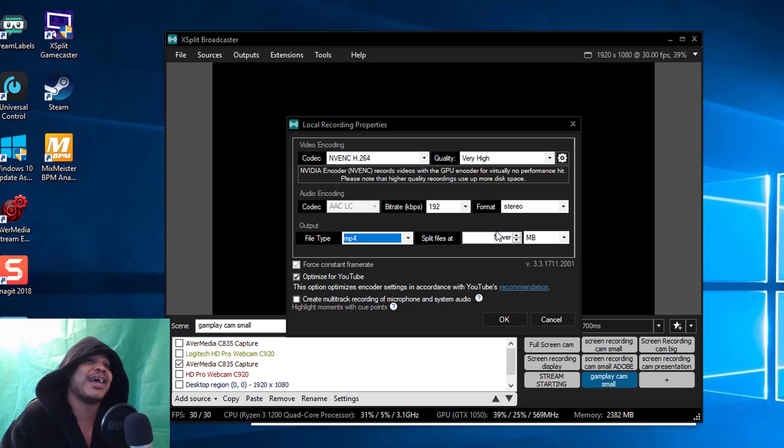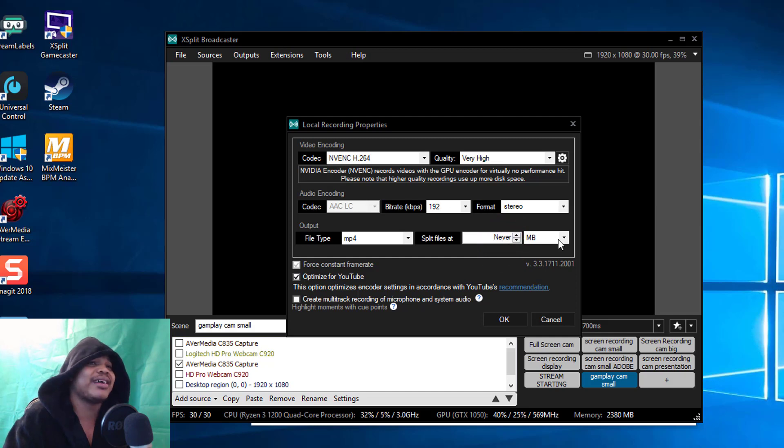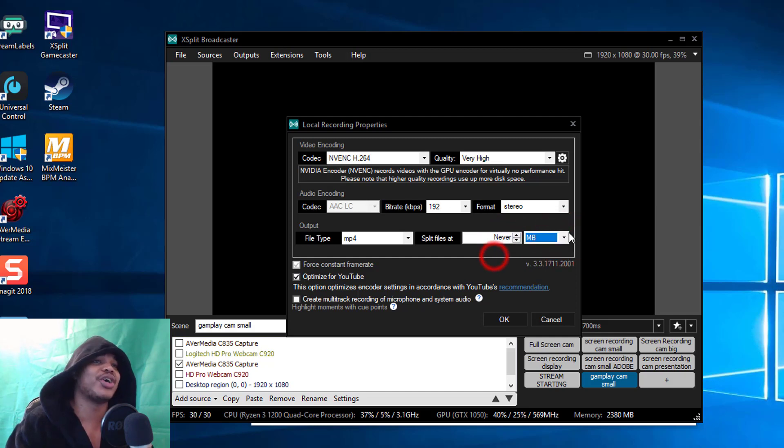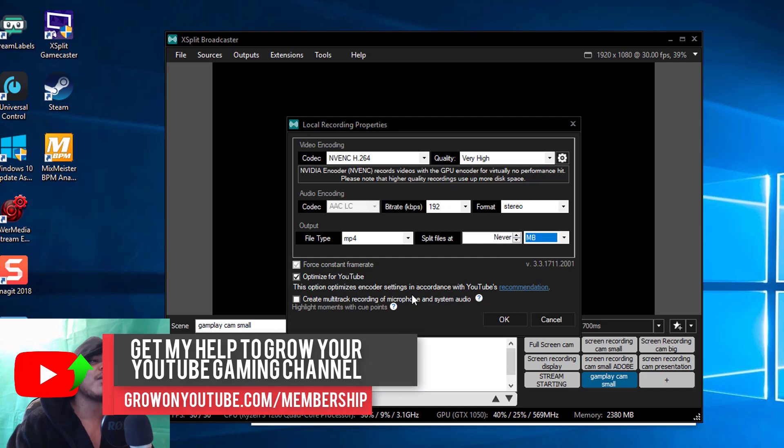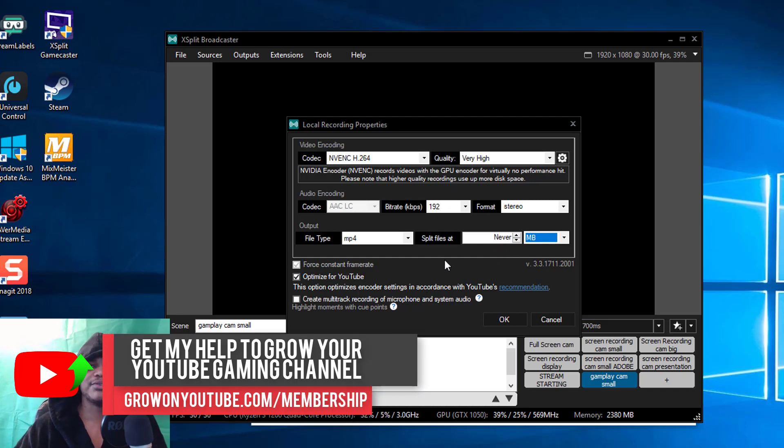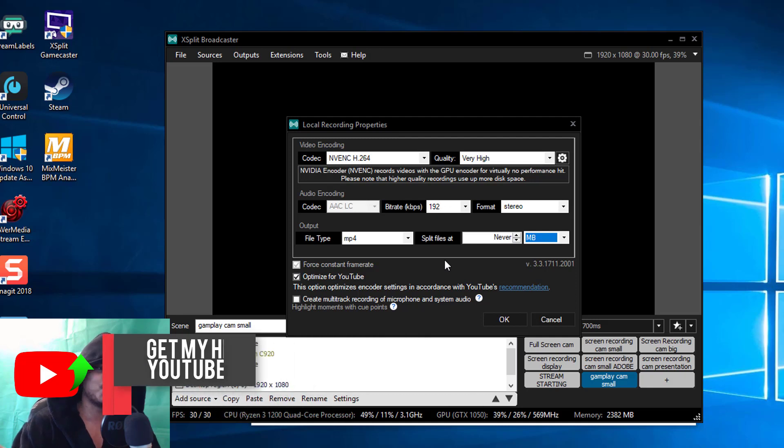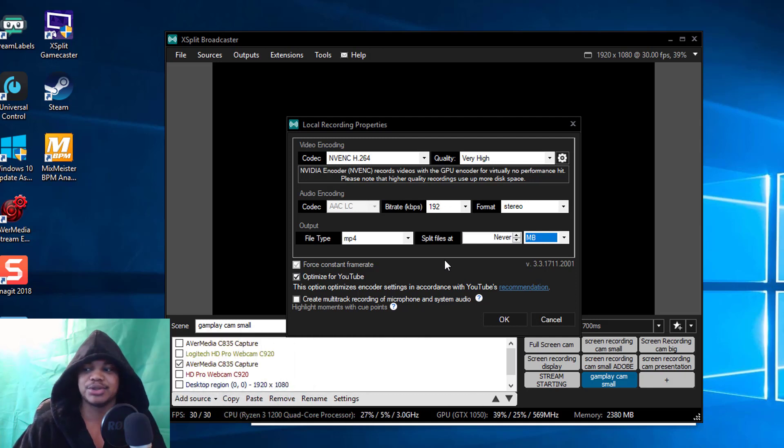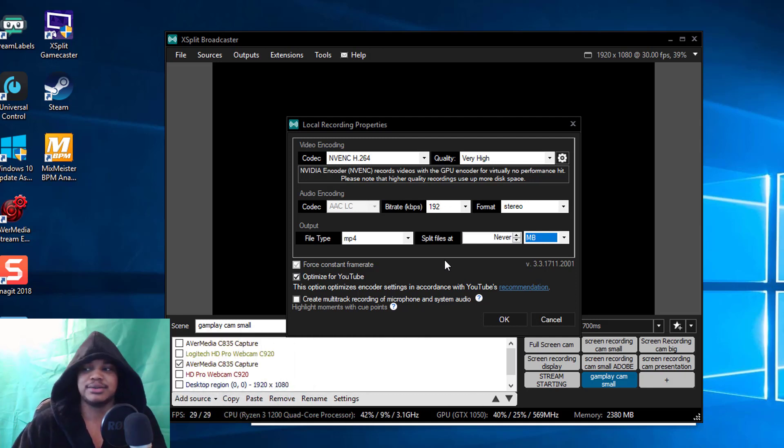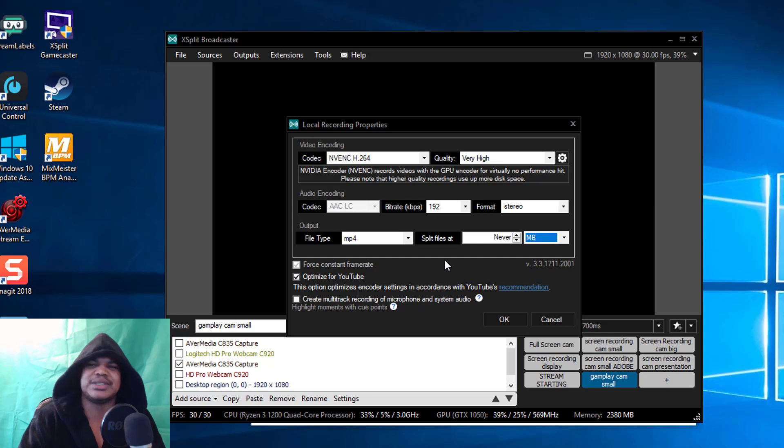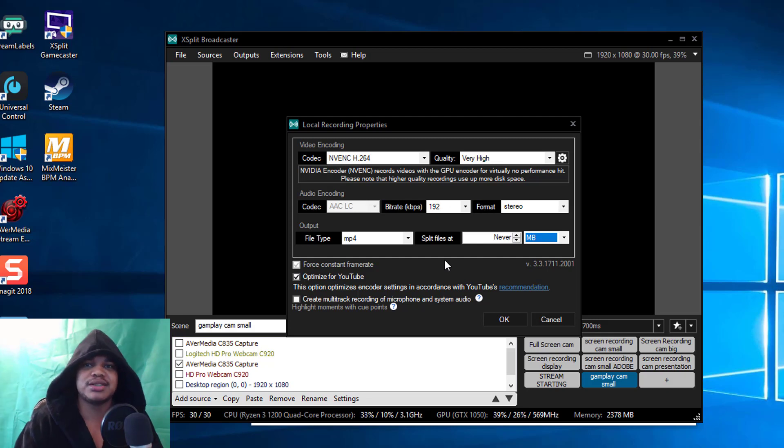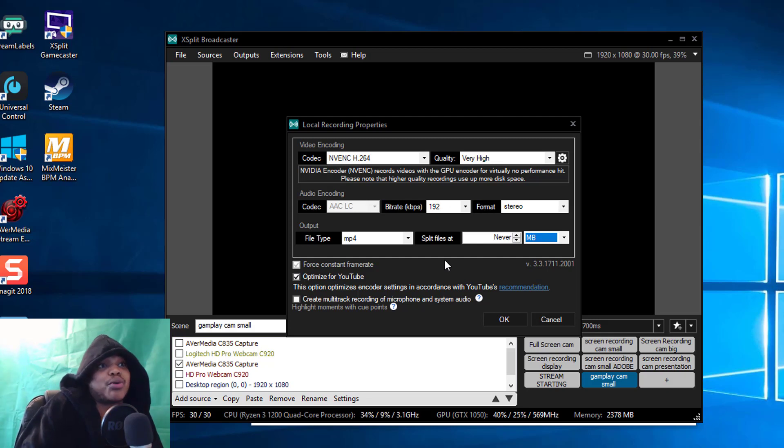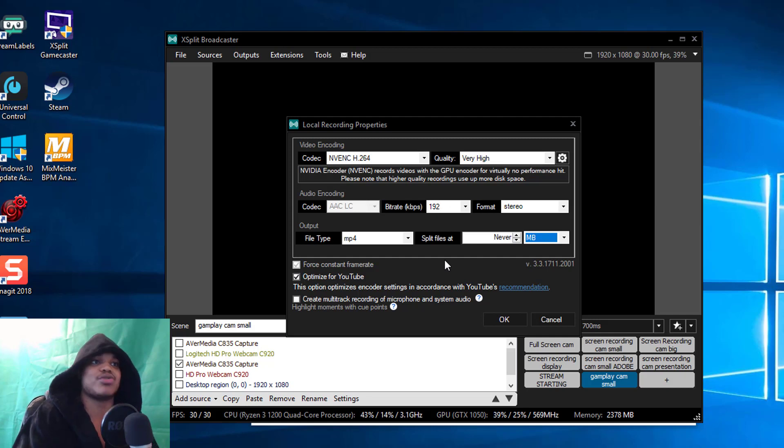I do not suggest splitting files, although if that's something that you're into you could do that. You can split at a certain amount of minutes or MB, but honestly I wouldn't use XSplit for recording your gameplay footage. I'd use whatever capture card you got and use the program that came with that capture card.